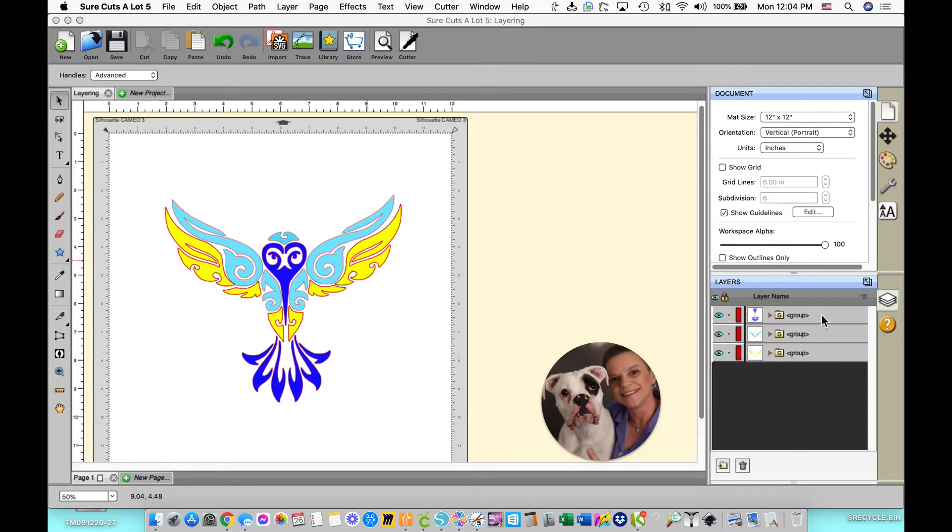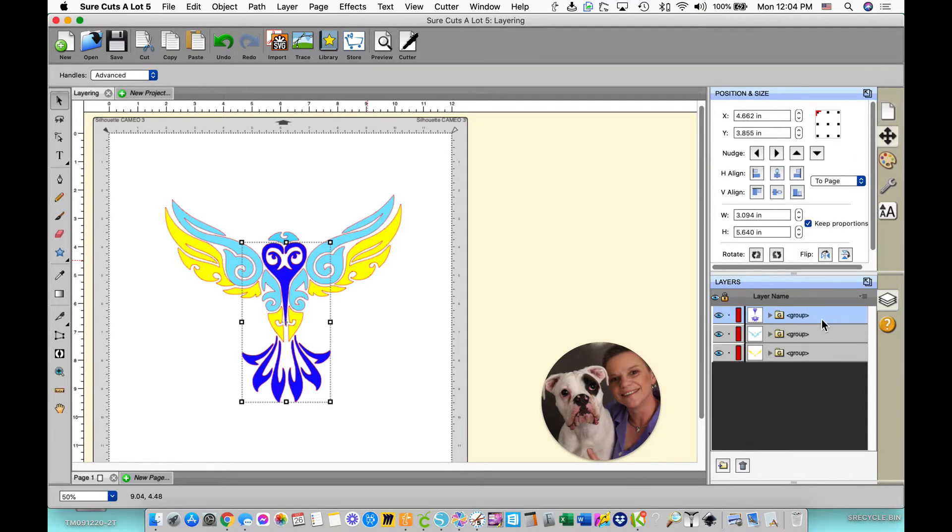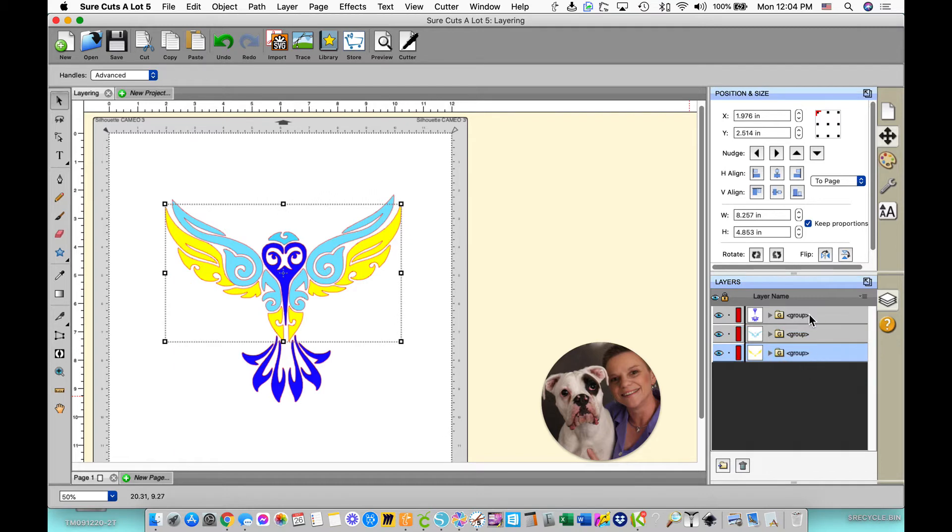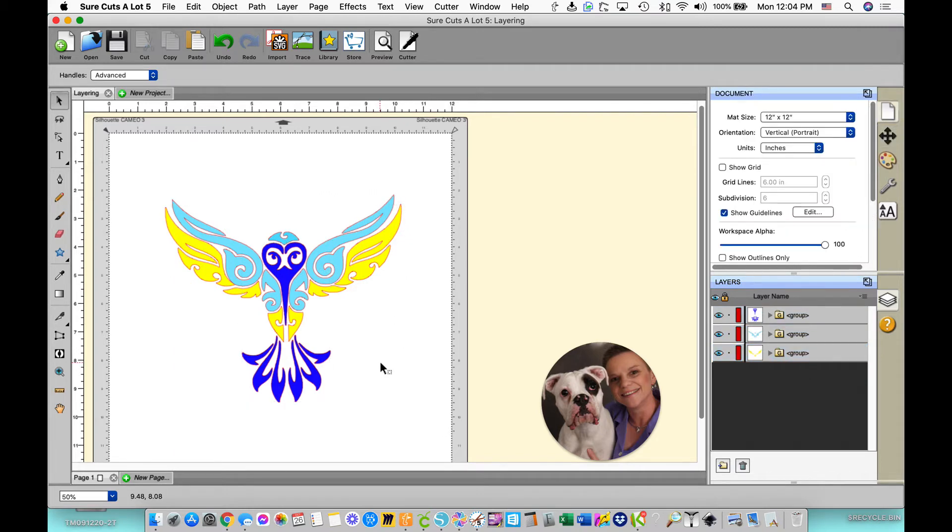Over here in the layering panel you can see that when I select the purple one, the purple selects here, and then I have the blue and then the yellow.